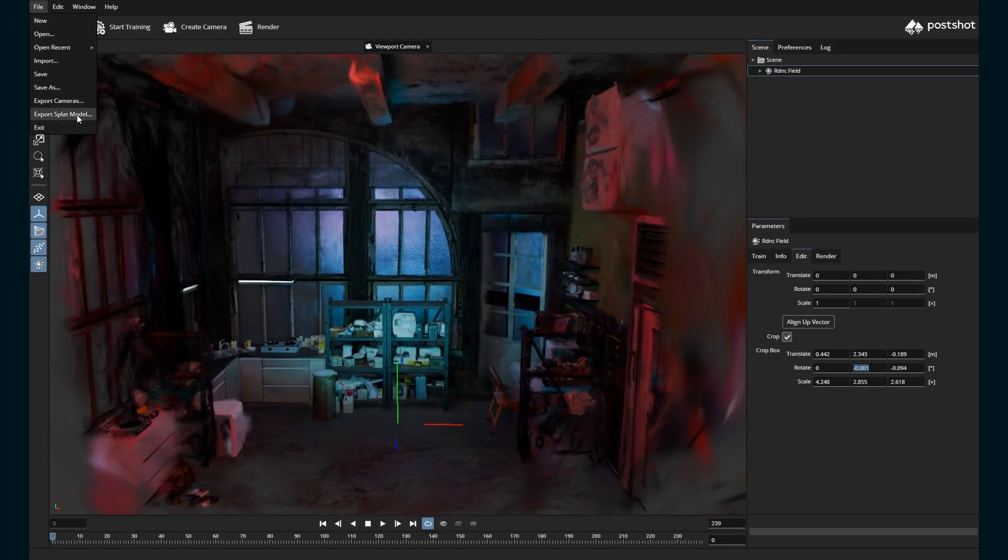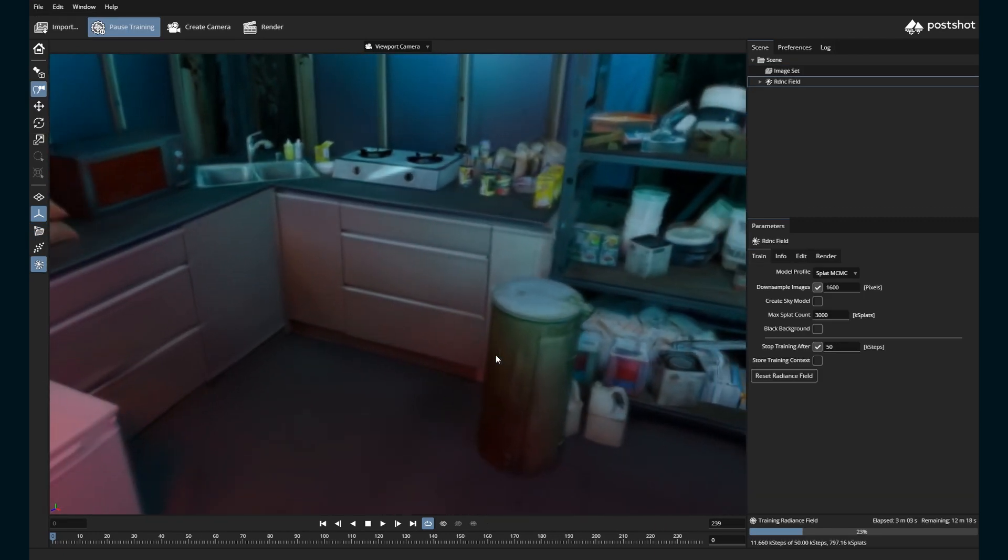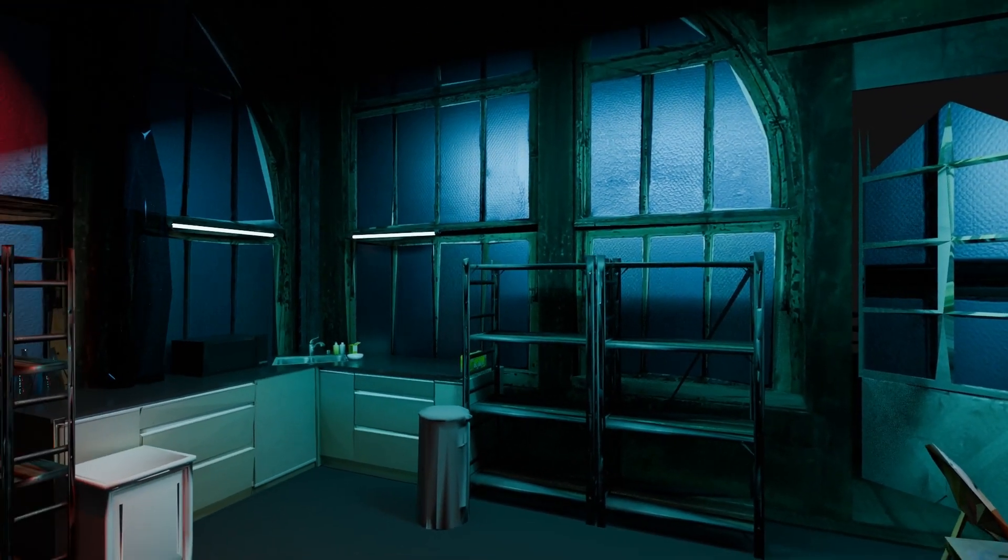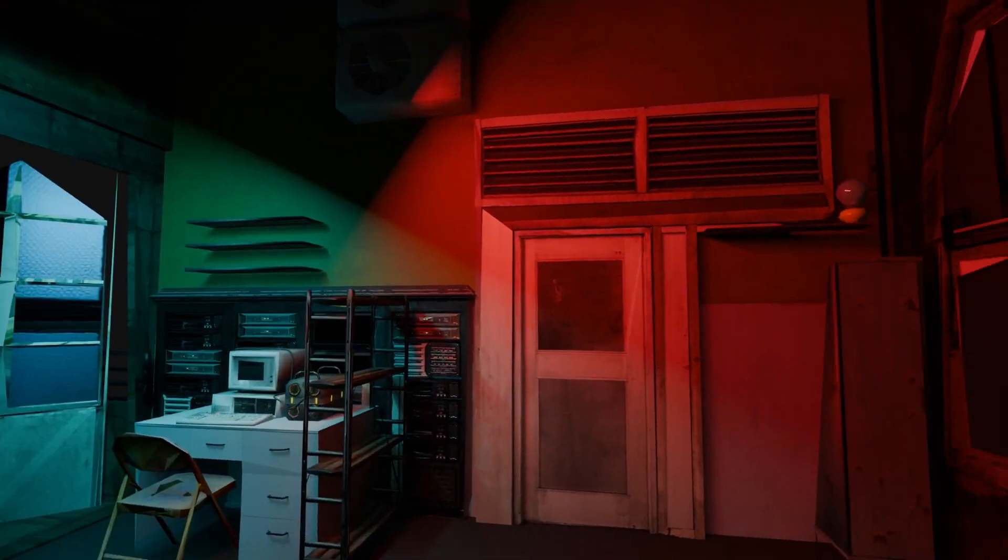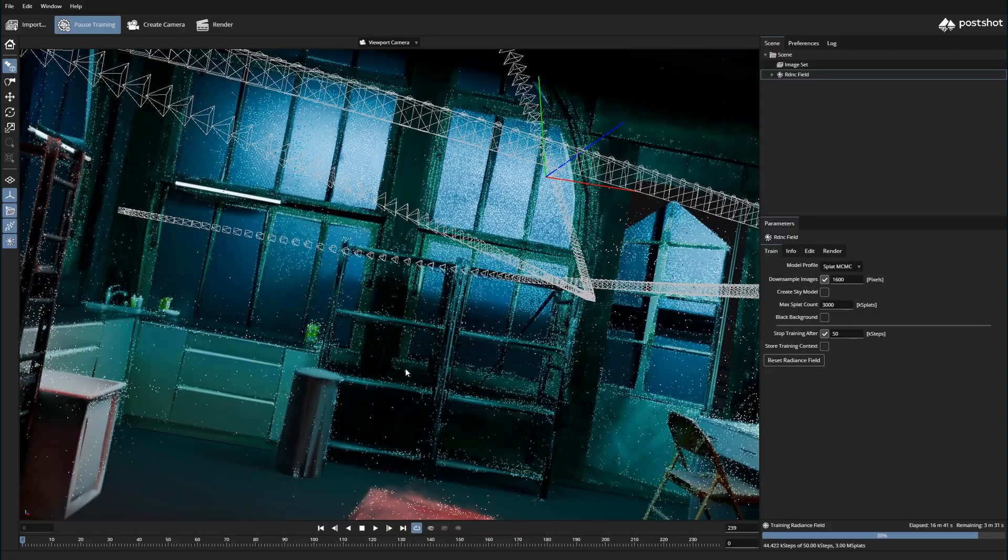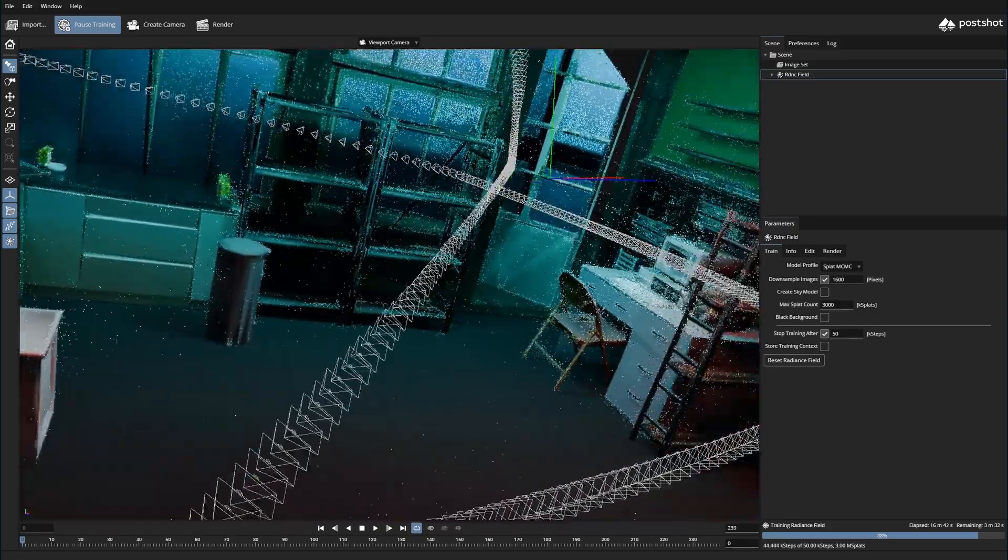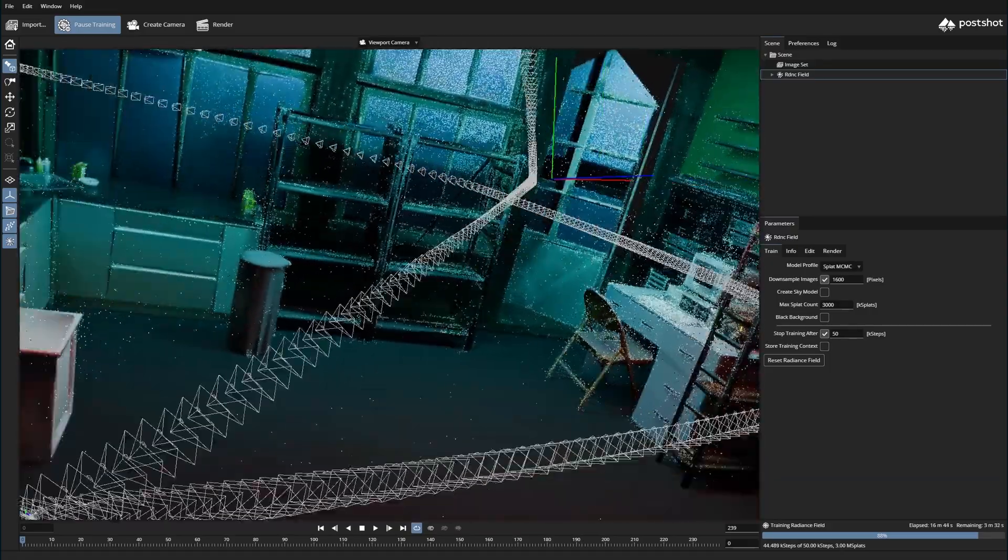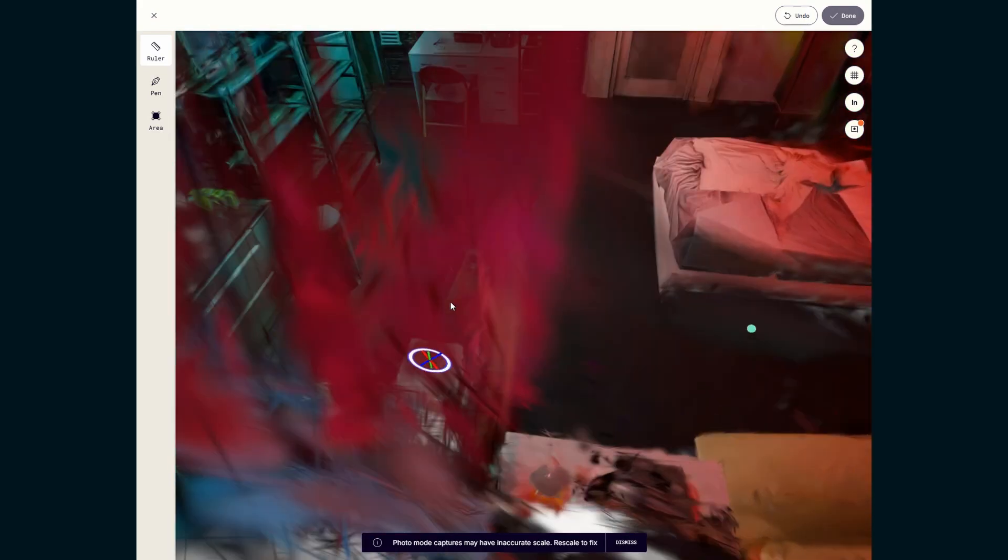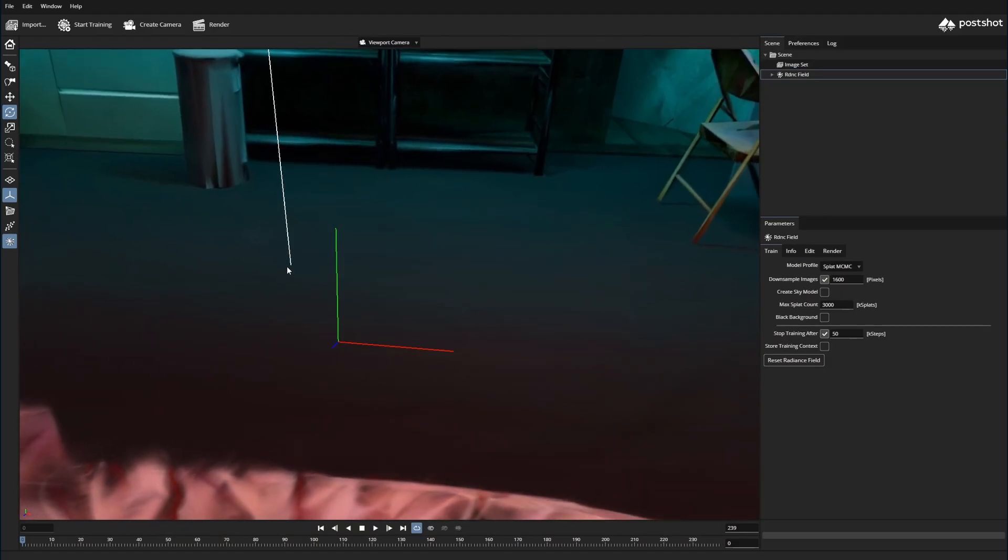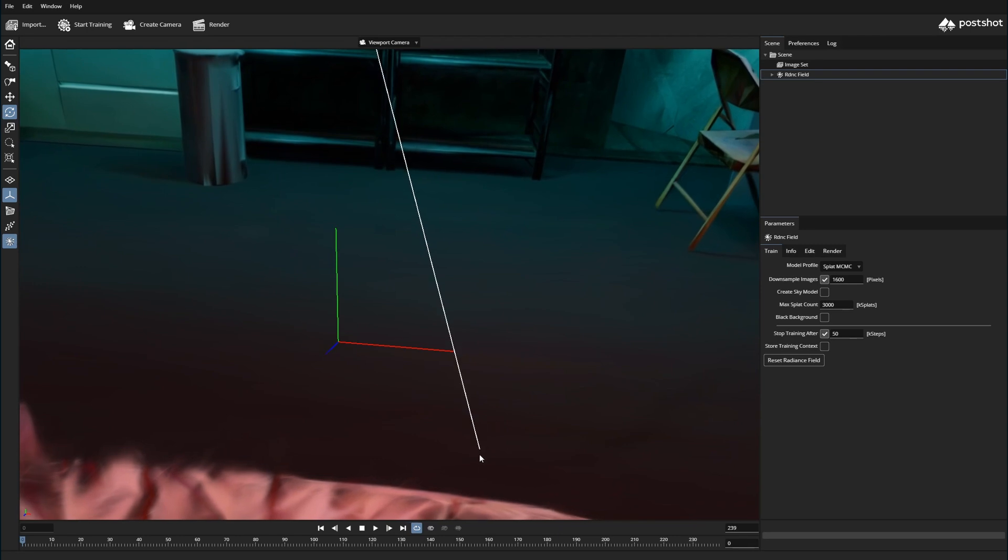I made my first Gaussian splat testing this out. I animated a camera circling the room and rendered that out in Eevee. I used both Polycam and Post-Shot to make splats. Both ended up with splats of the scene that looked great to view, but both had issues with the scale and origin point not being accurate to the actual scene from Blender.